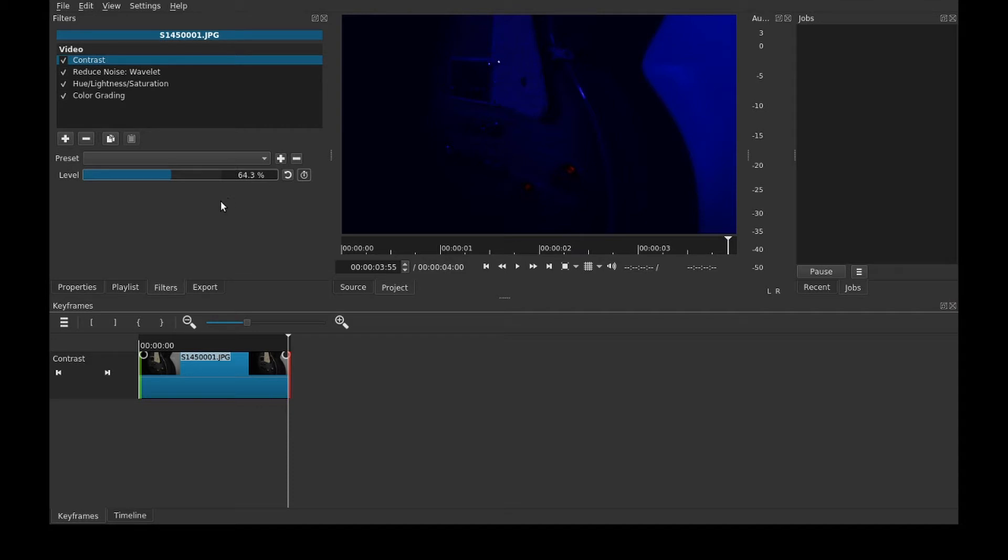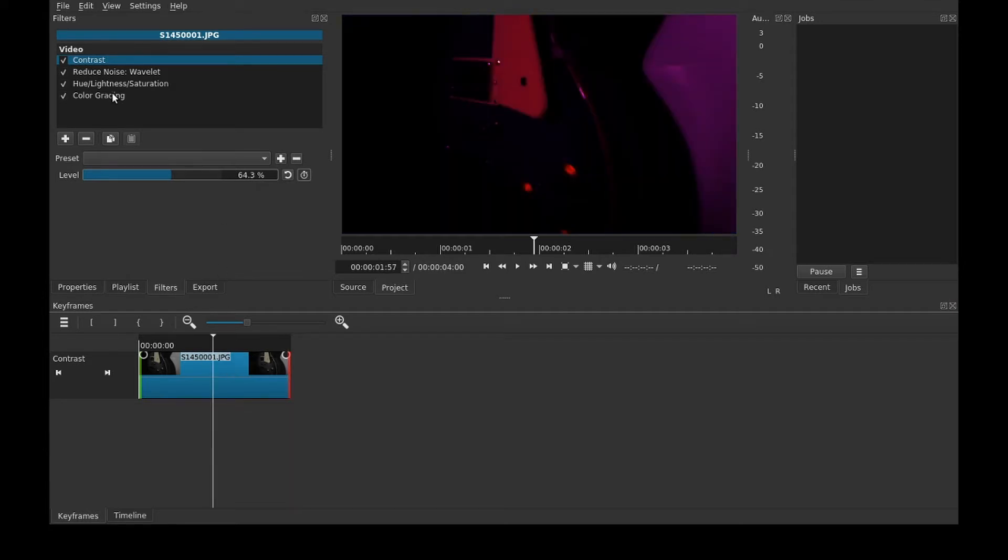A good example of what you could do with this is like if your white balance on your camera shifted and you didn't want it to, you could keyframe it to keep it from adjusting quite so noticeably.